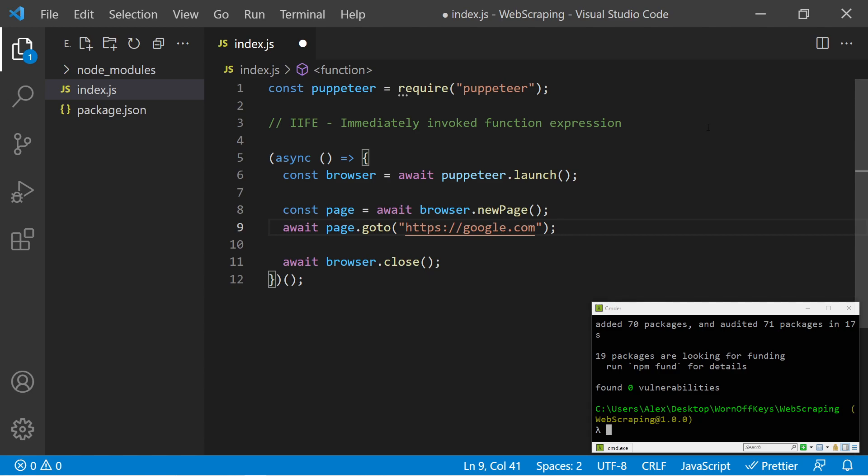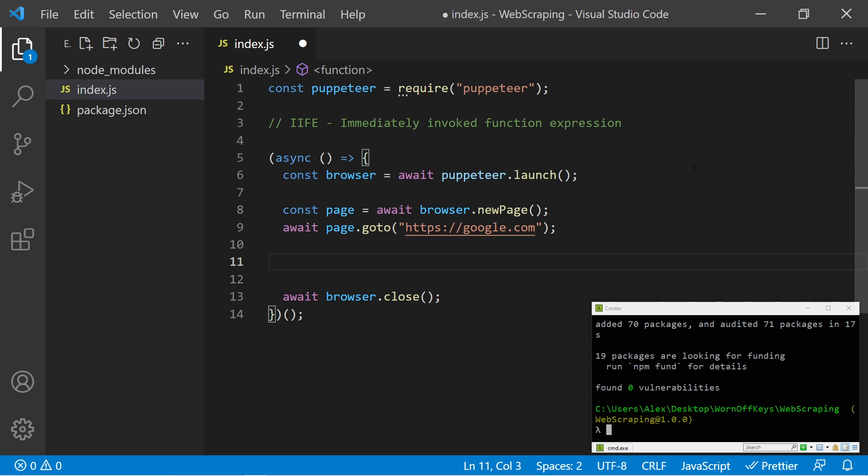Now if I ran this, we wouldn't see anything because by default Puppeteer launches as a headless version, which means we don't actually see the window. But to ensure this works, let's go ahead and try and screenshot the website. We can say await page.screenshot, parentheses.